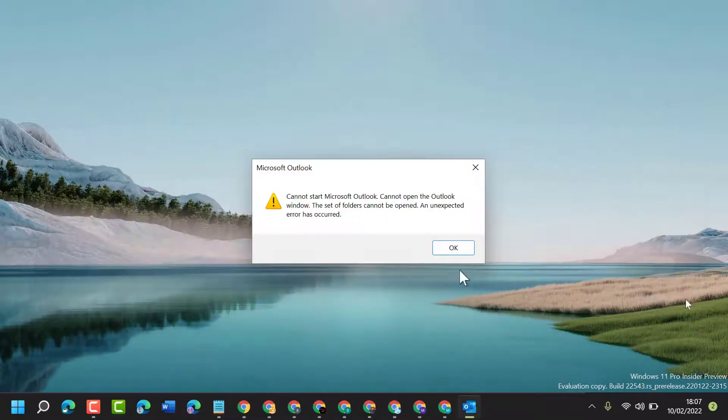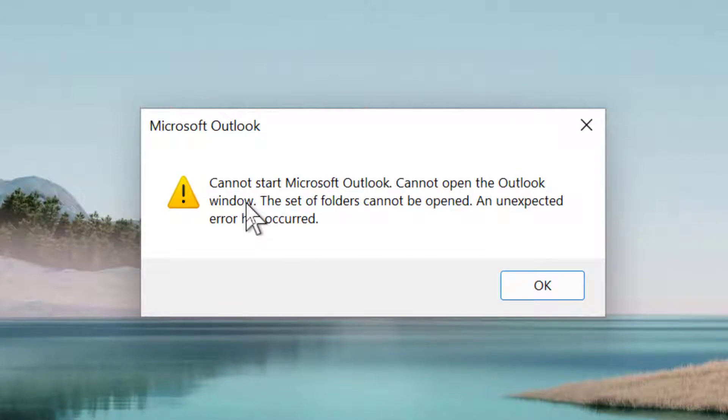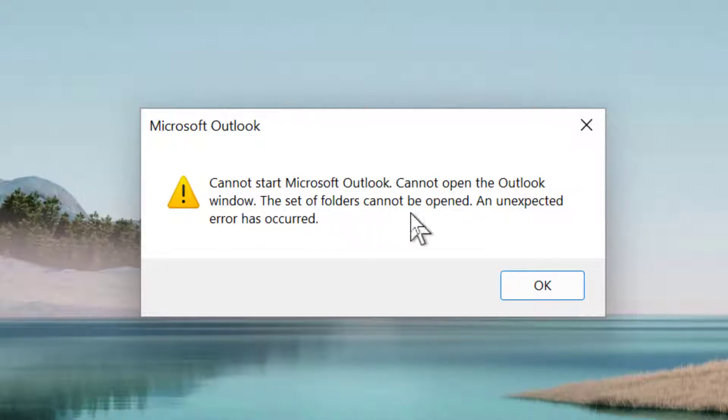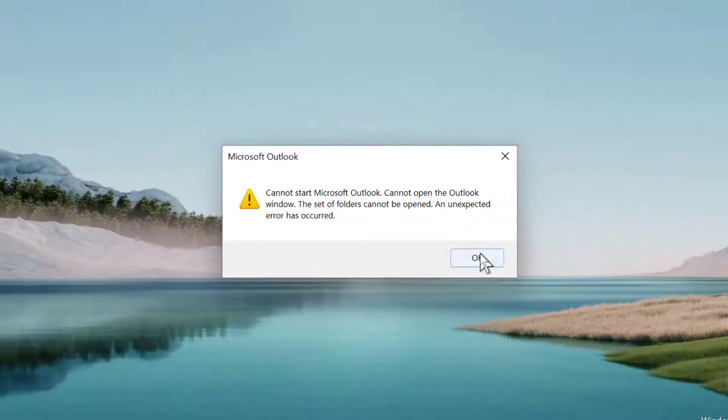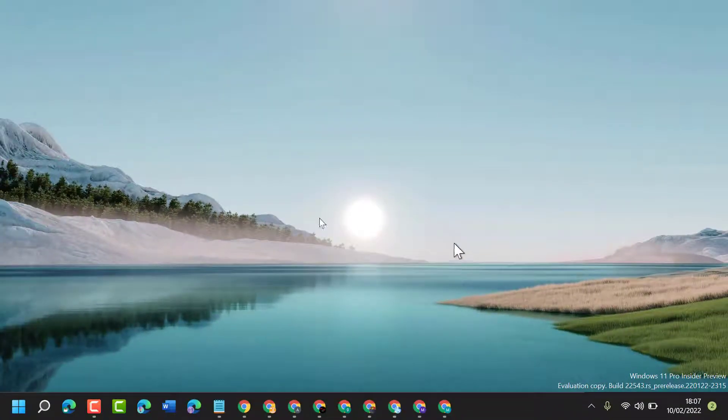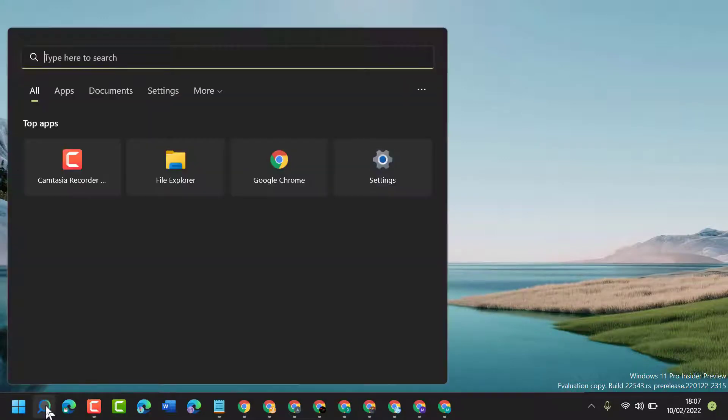Once you try to open Outlook, you see this message: 'Can't start Microsoft Outlook. Can't open the Outlook window. The set of folders can't be opened. An unexpected error has occurred.' Now click on OK. Now here type Control Panel.